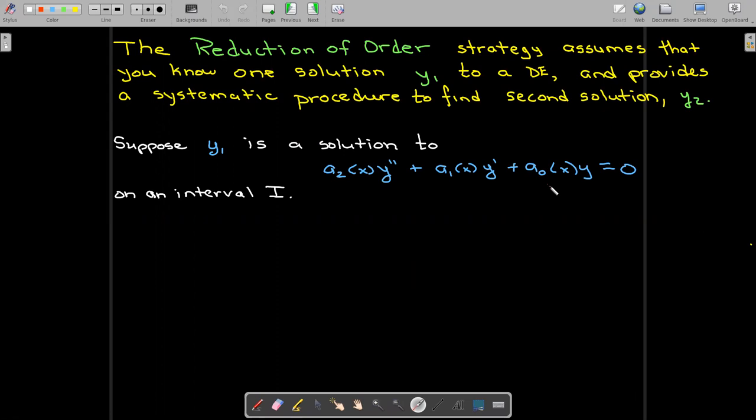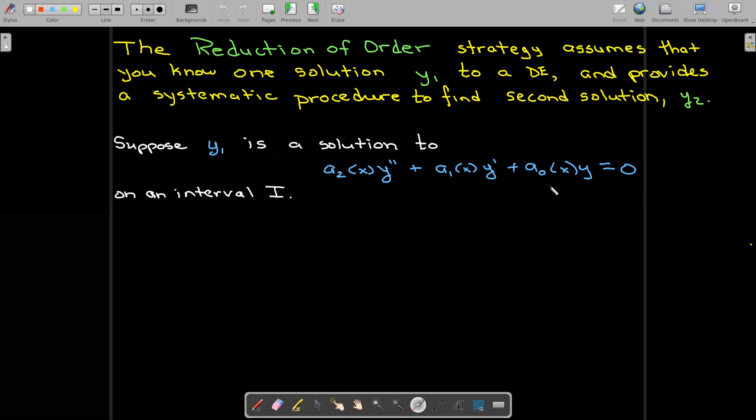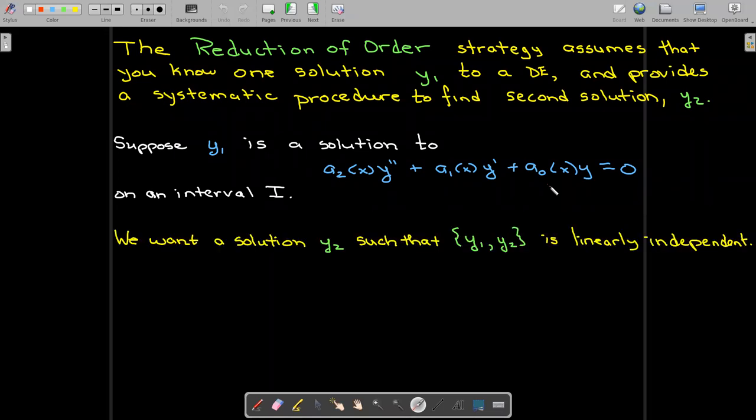We're going to look at a second order differential equation. It's going to be linear and homogeneous. Suppose that we have a solution y sub 1. We'd like to find another solution y sub 2 such that the set is linearly independent.